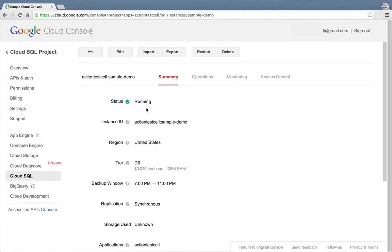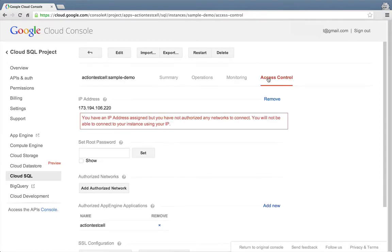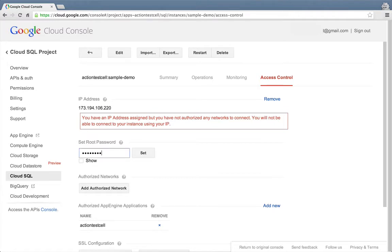At the moment, nothing has been authorized to connect to our instance. That's the default for maximum security. I'll select access control to allow access from my client machine. The first thing we'll need is a MySQL user and password. For this demo, we'll be connecting as the root user, so we'll give the root user a password. And click set to save it.